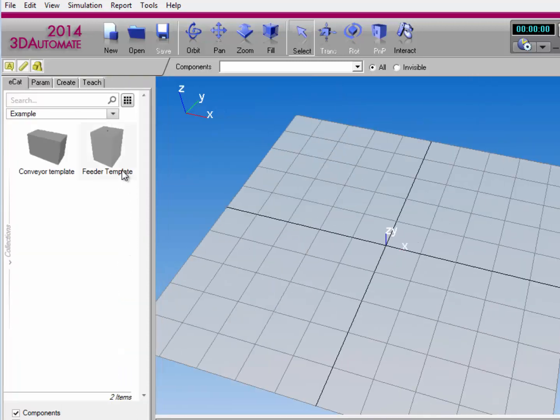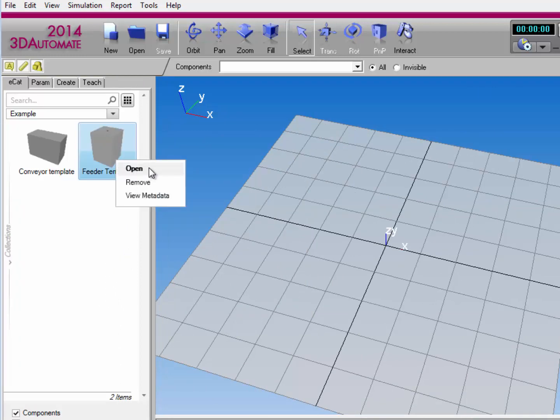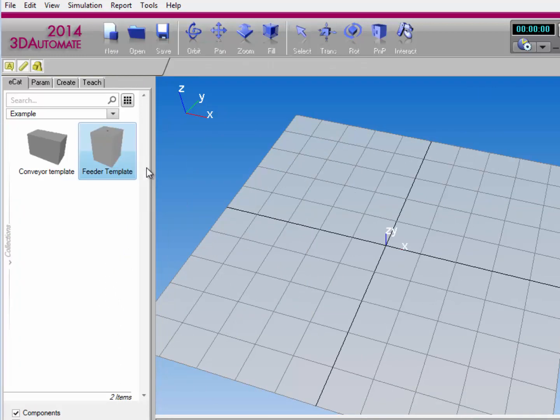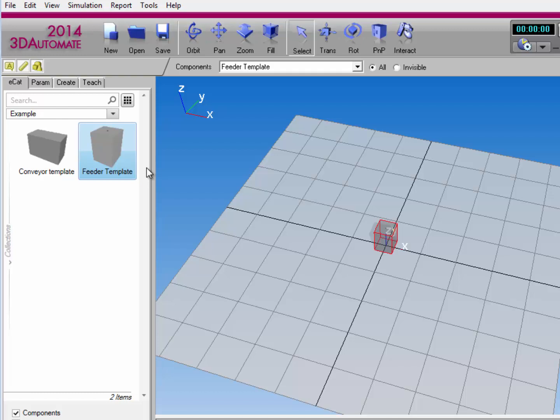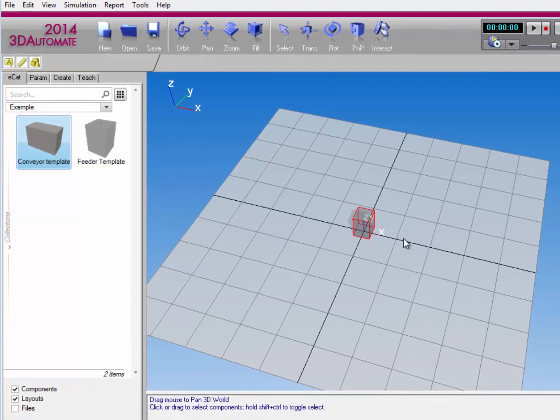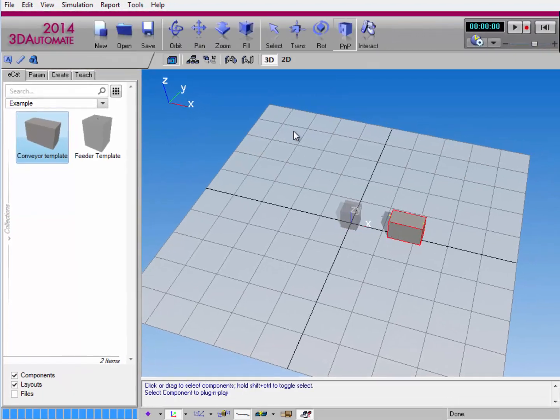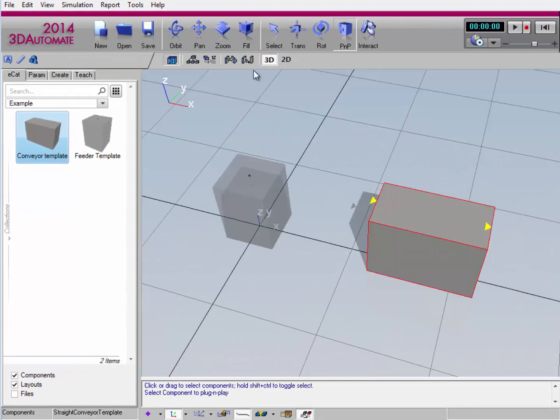So I'll right click the feeder template and select Open. This will add the component to the 3D world's origin. I could also just double left click. I'll now drag and drop the conveyor template into the 3D world.